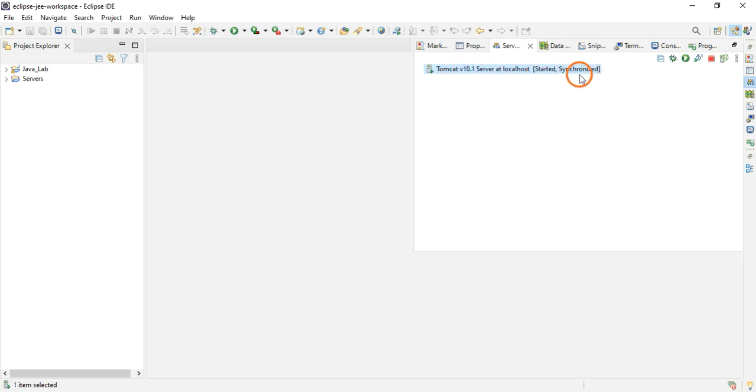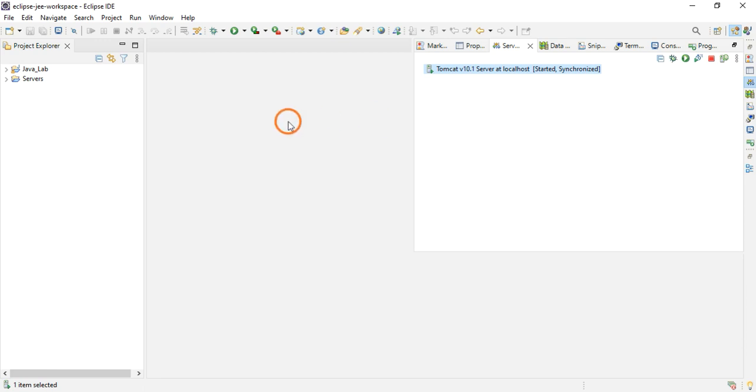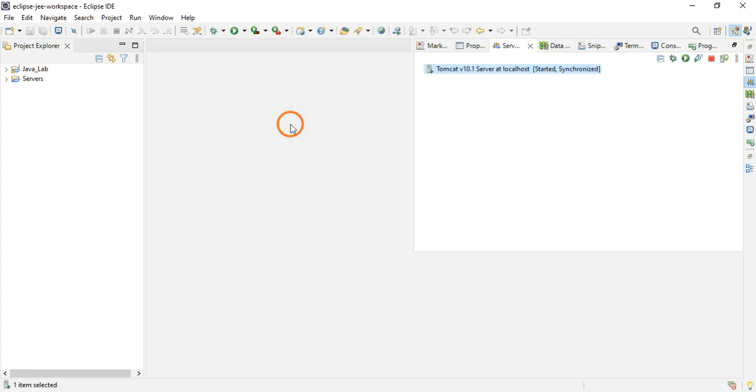This is all you need to do for adding Apache Tomcat server to your Eclipse IDE. Now you are ready to create servlets, JSP pages, HTML, CSS, JavaScript, whatever you want. In the next video we are going to look at what is the servlet and how to create servlets. That's it for this video, thank you.